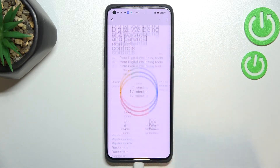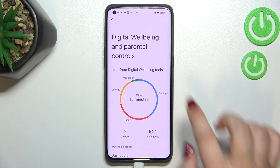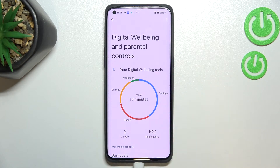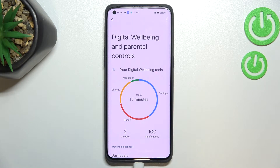Just tap on Digital Well-being and you will be able to see this graph, which will show us for how long we've been using this device today. As you can see, I've been using it for 17 minutes, and we've got two different ways to check some further details.